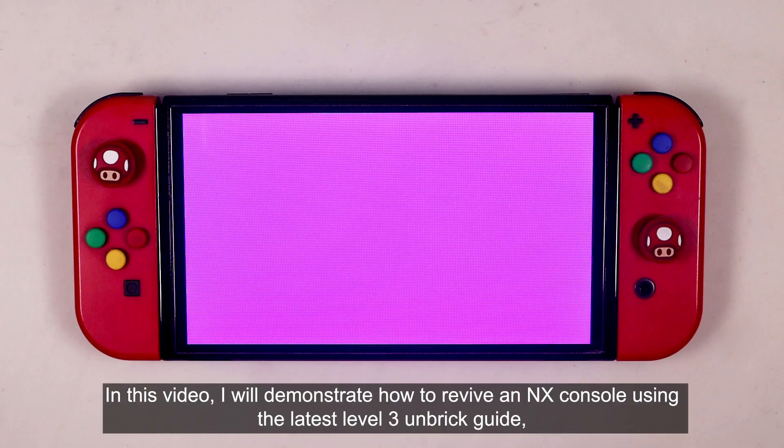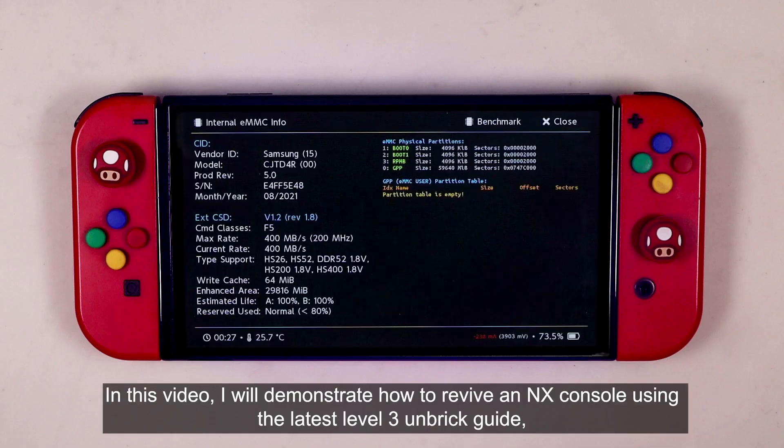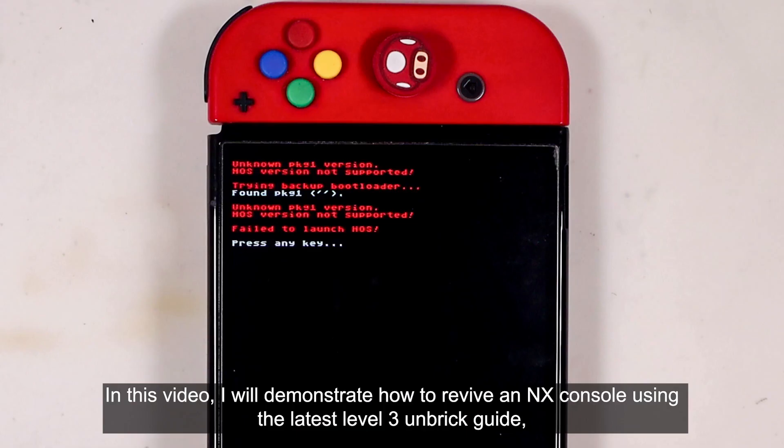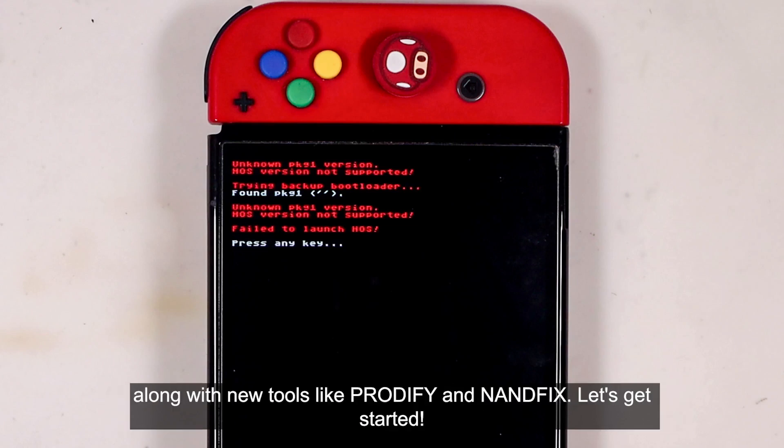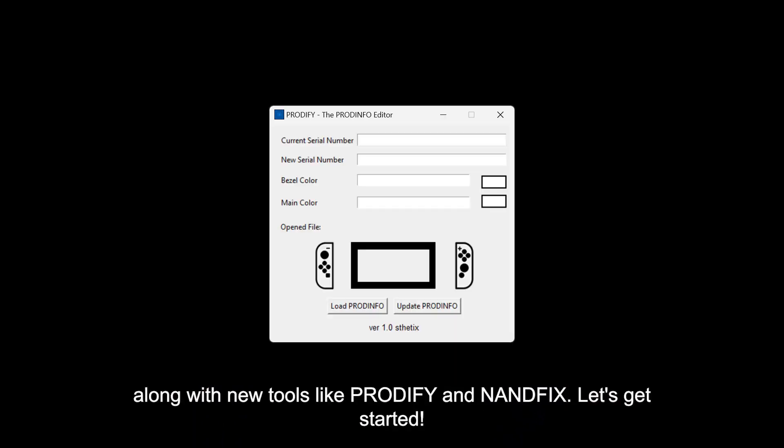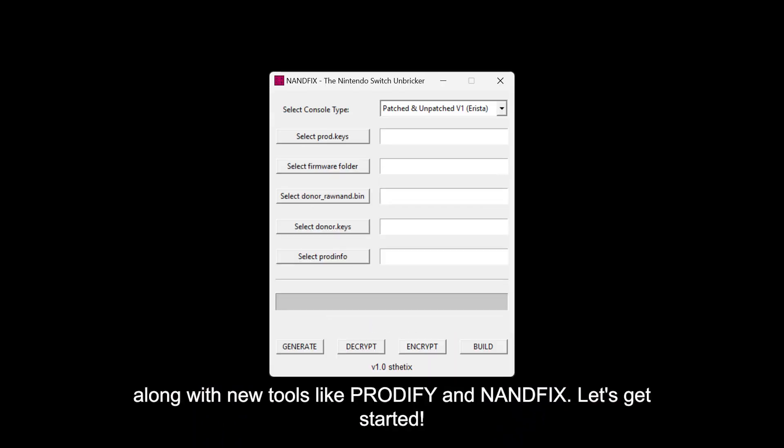In this video, I will demonstrate how to revive an NX console using the latest level 3 unbreak guide along with new tools like Prodify and NANFIX. Let's get started.